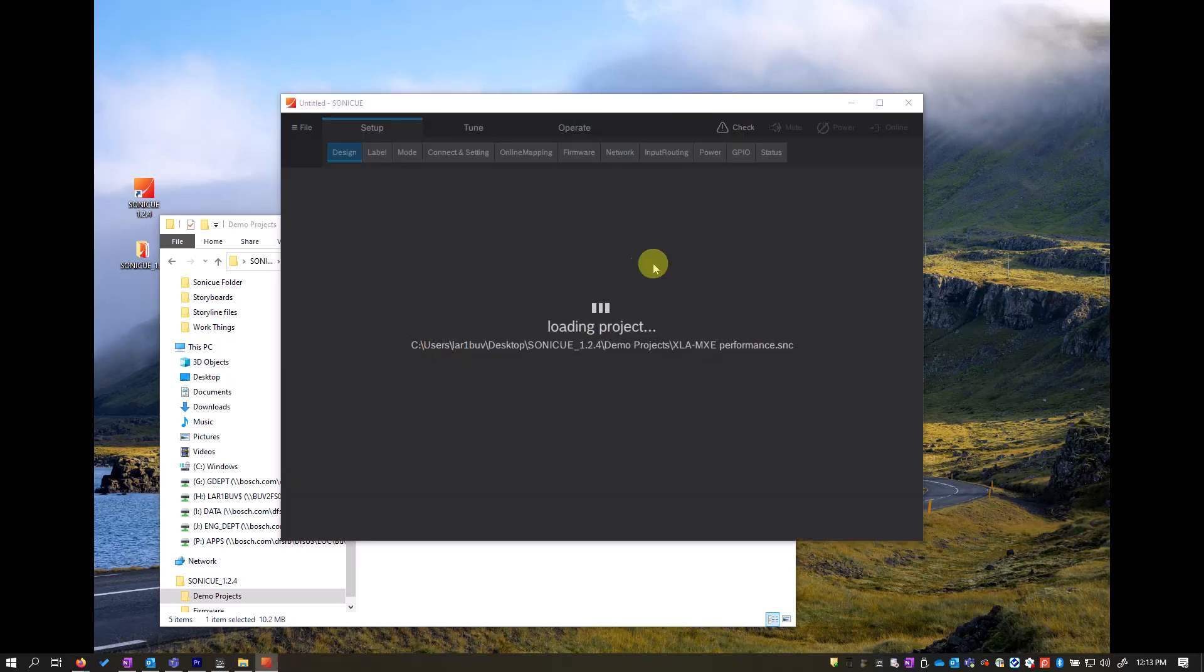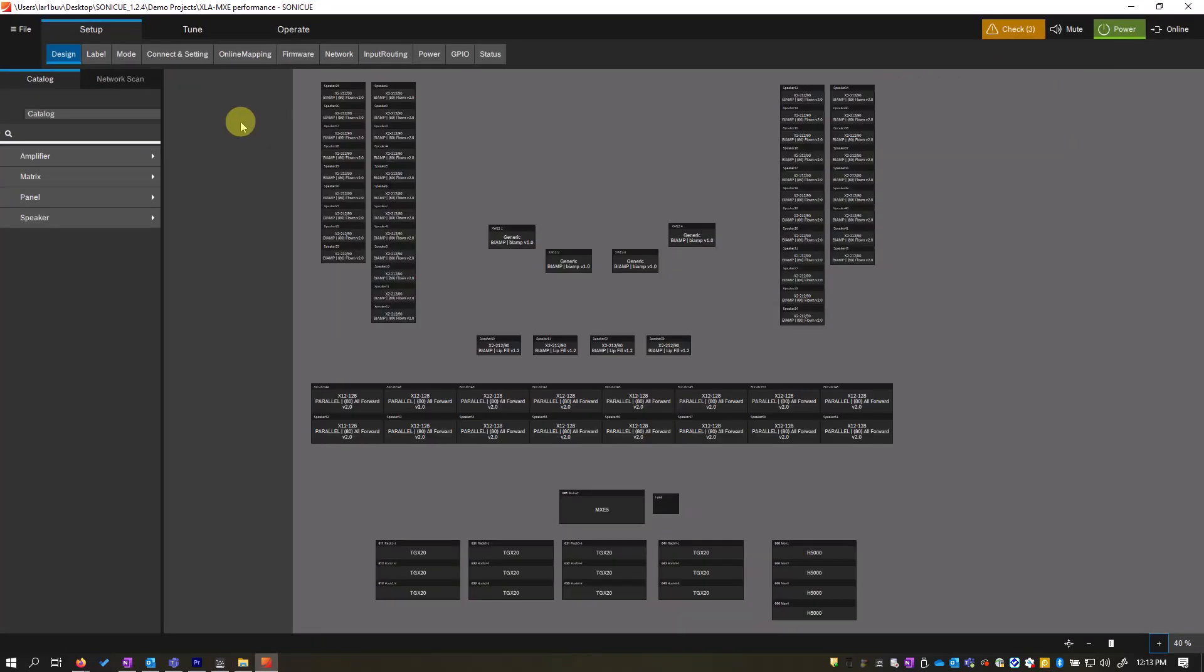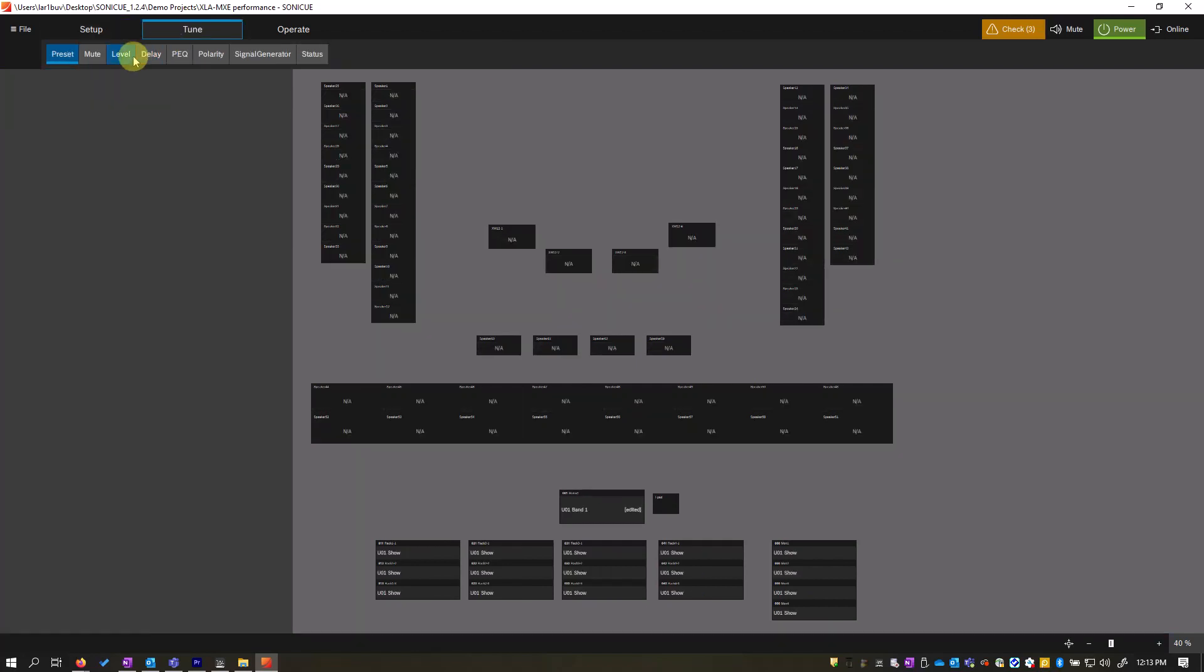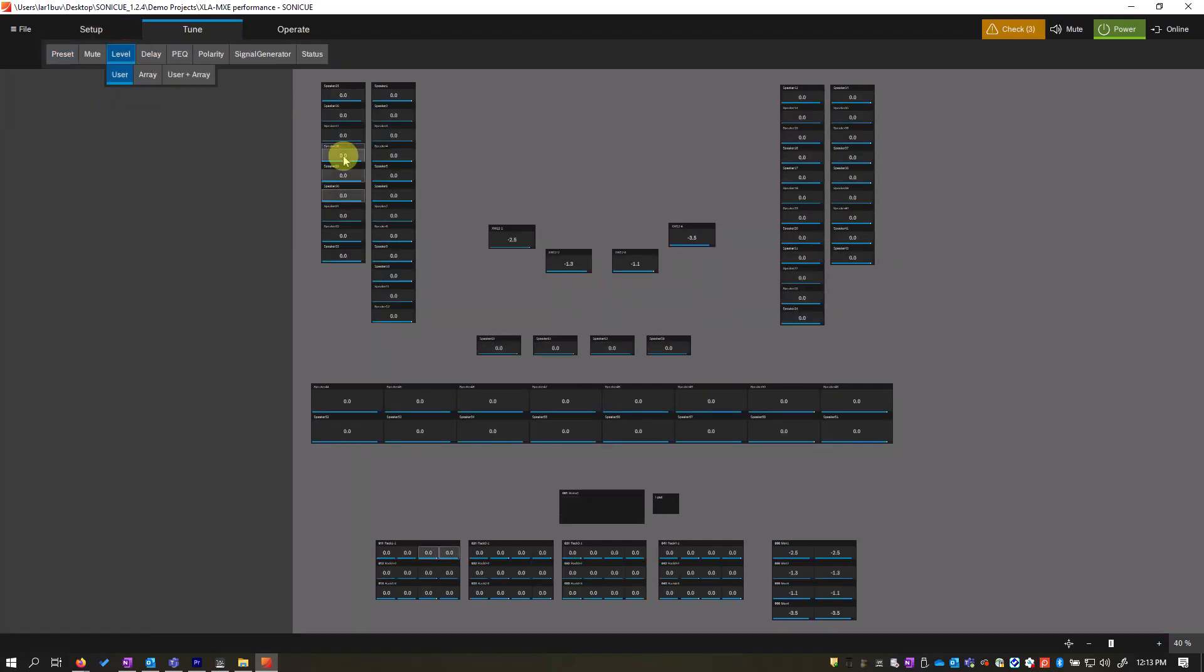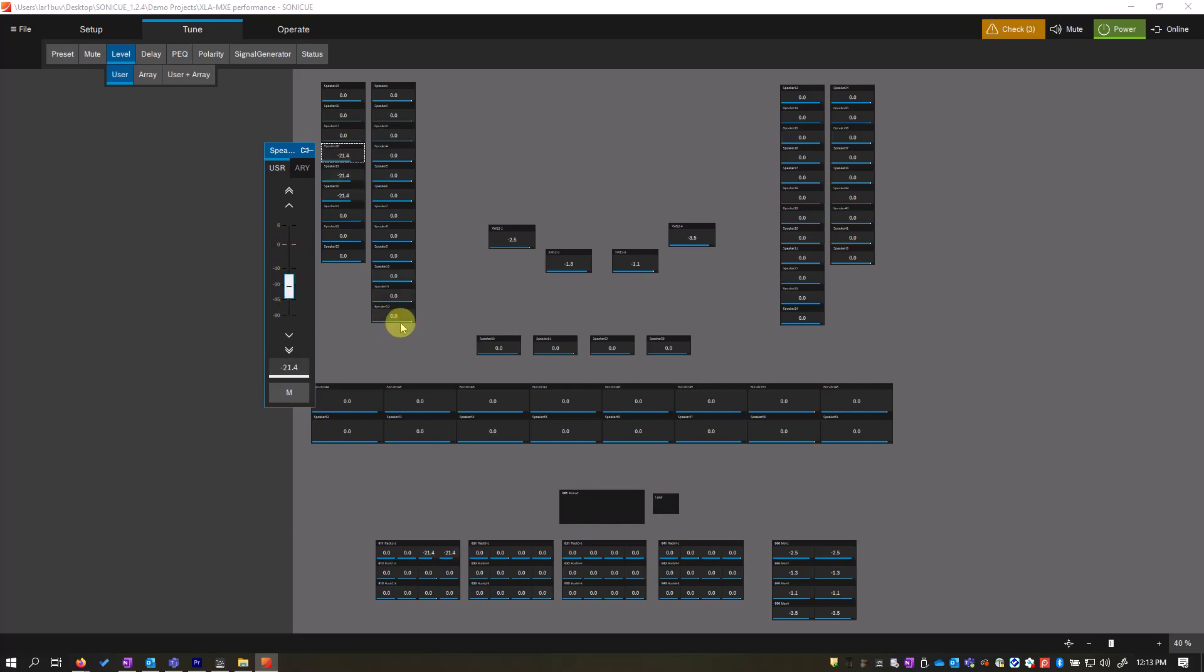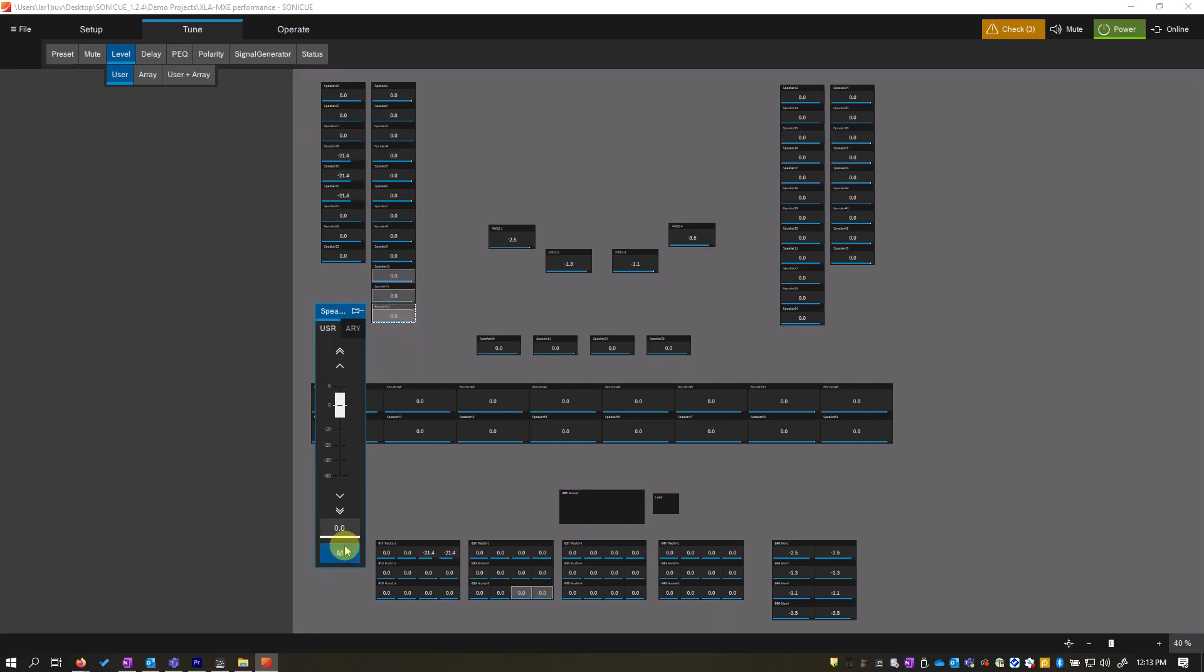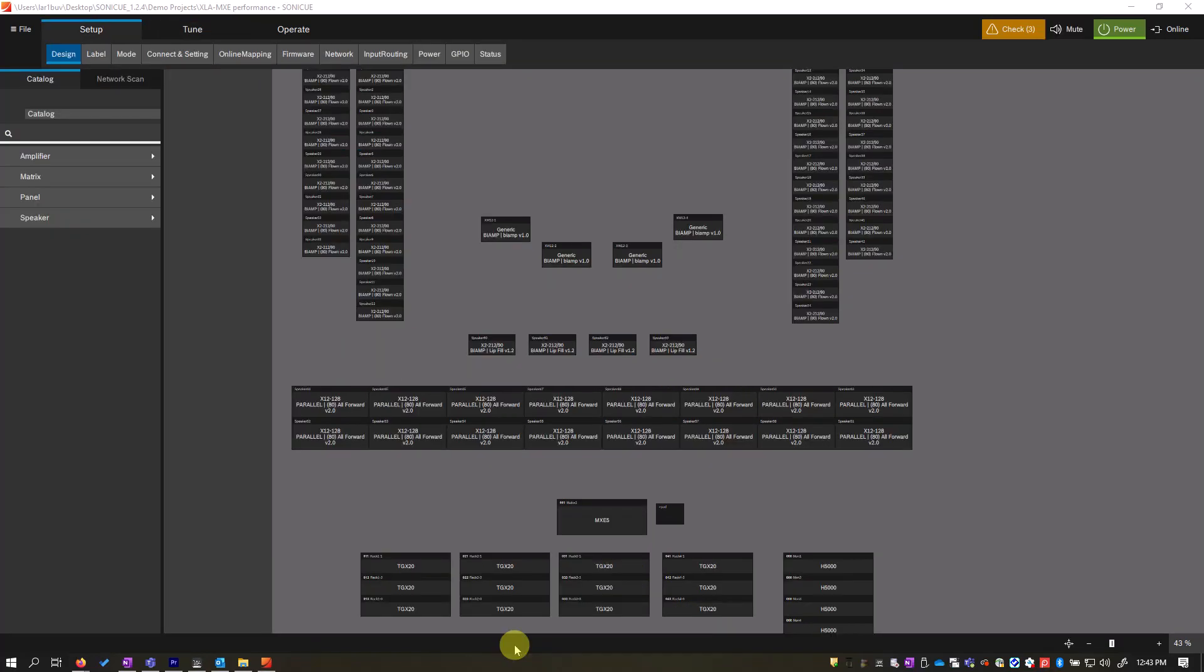SoniQ is a system software that allows you to configure and operate your sound system from the speaker view. From the workspace, you can control your hardware and you can also create custom control panels. Let's look at the panel in this demo project.